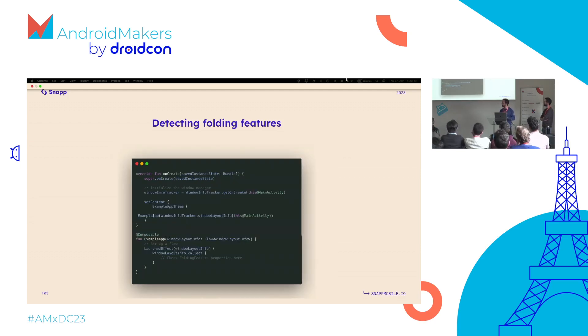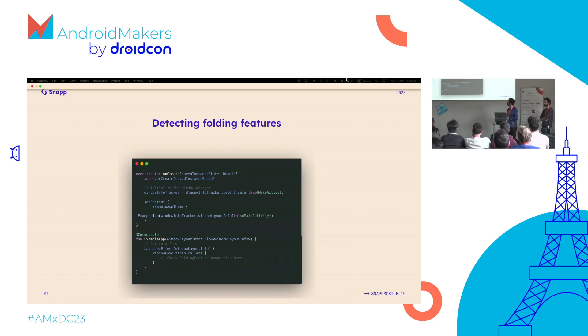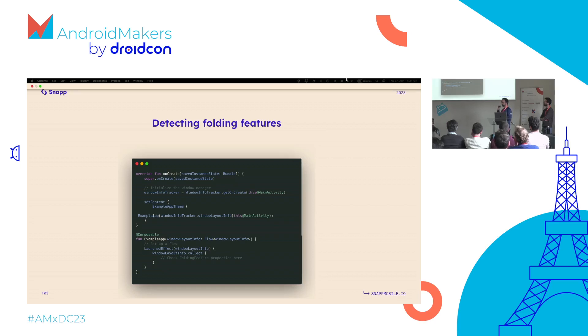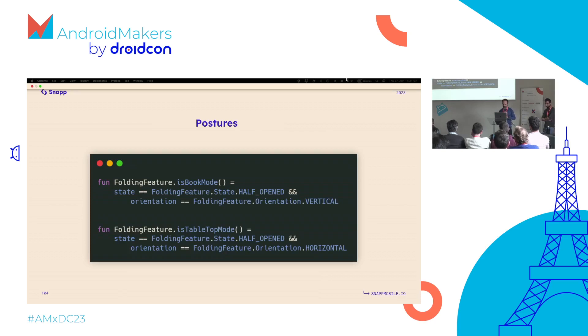Of course, it also has support for Compose. If you're using Compose, you could adapt the code a little bit. When you call the function setContent where you need to start adding your composables, you could pass this as a parameter. Then inside the composable, you can check whether your device supports folding features or not and then start coding accordingly.